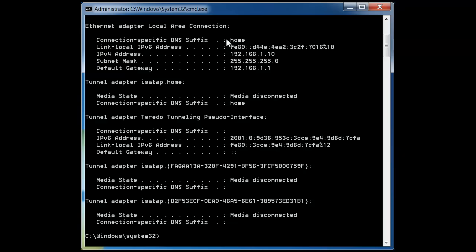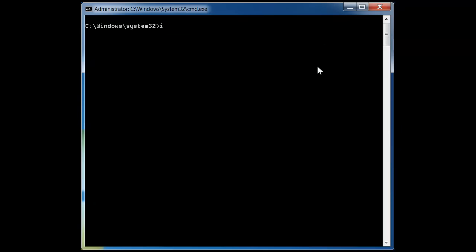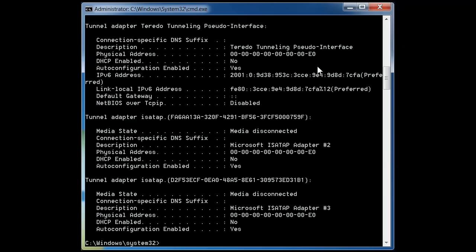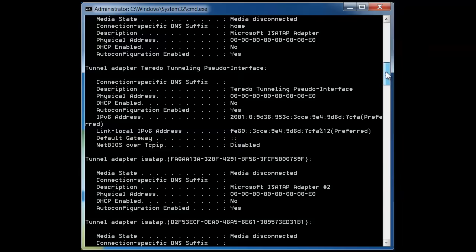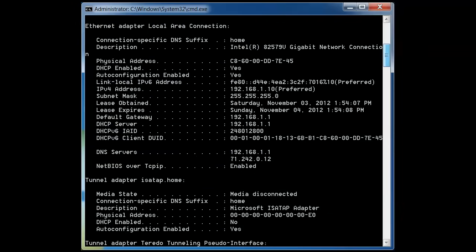You don't get much information from the basic ipconfig command, so let's clear the screen with CLS and type ipconfig /all to get more in-depth information. Press Enter and go back up to the Ethernet Adapter Local Area Connection. This time there's much more information present — the IP address, subnet mask, and router address are still here, and now you can also see your DHCP server.